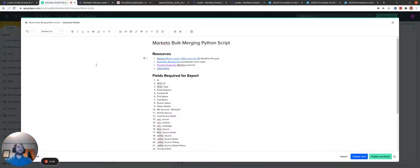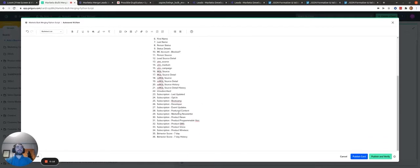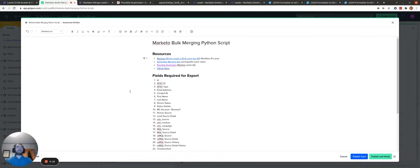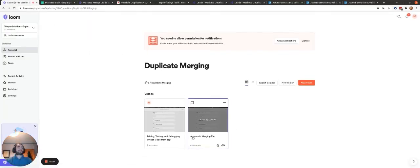Hi there. Today I'm going to be walking you through the bulk merging Python script that is used to merge Marketo duplicates. Before I jump into this, there is a guru card with all the resources you need as well as all the fields that we compare when merging. Before watching this video, I highly recommend watching the first video — automatic merging zap — where I go through a lot of the merging logic and explain a lot of the Python code already, so I won't repeat that explanation here.